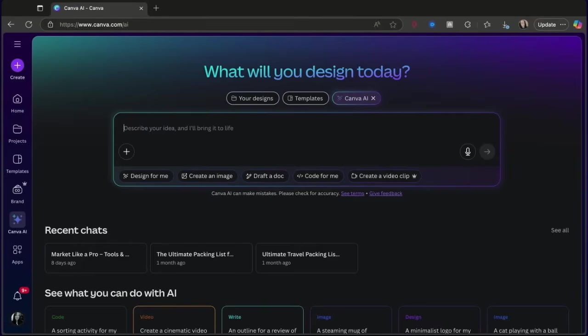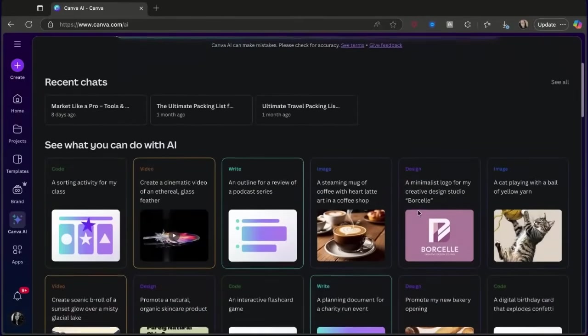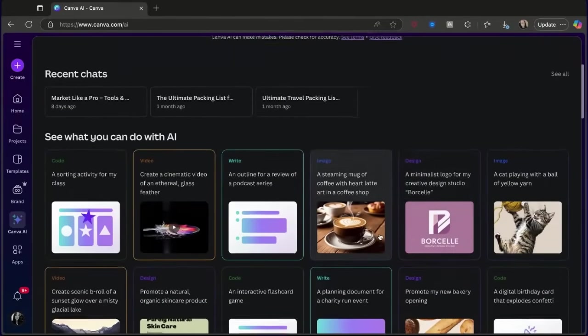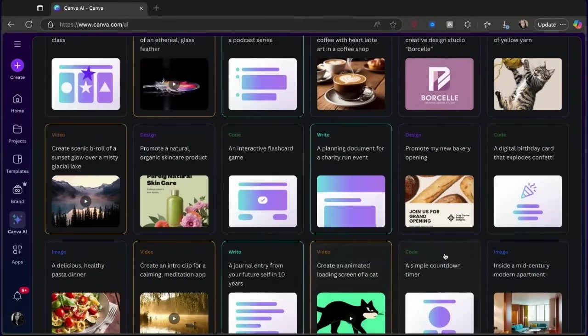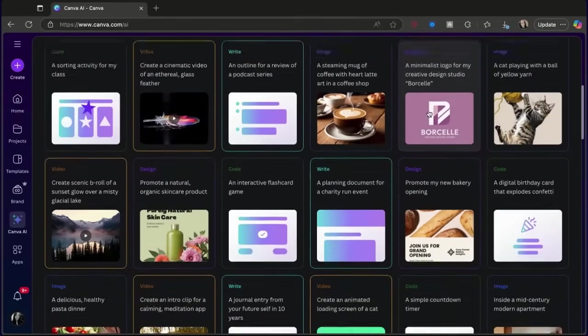Inside there, you can use MagicWrite, which will instantly create text like captions, bios, or blog posts. You can also use MagicDesign to turn a simple idea into a full design within seconds. Or just type what you want and Canva will do the heavy lifting for you. And if you can't decide what you want, you can scroll down and it'll show you everything that Canva AI can do.